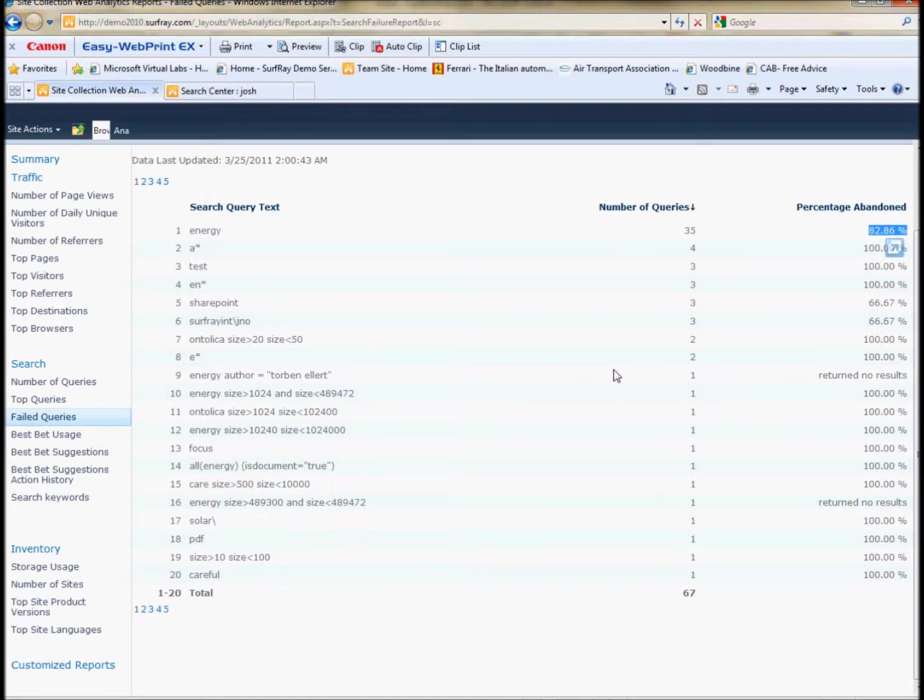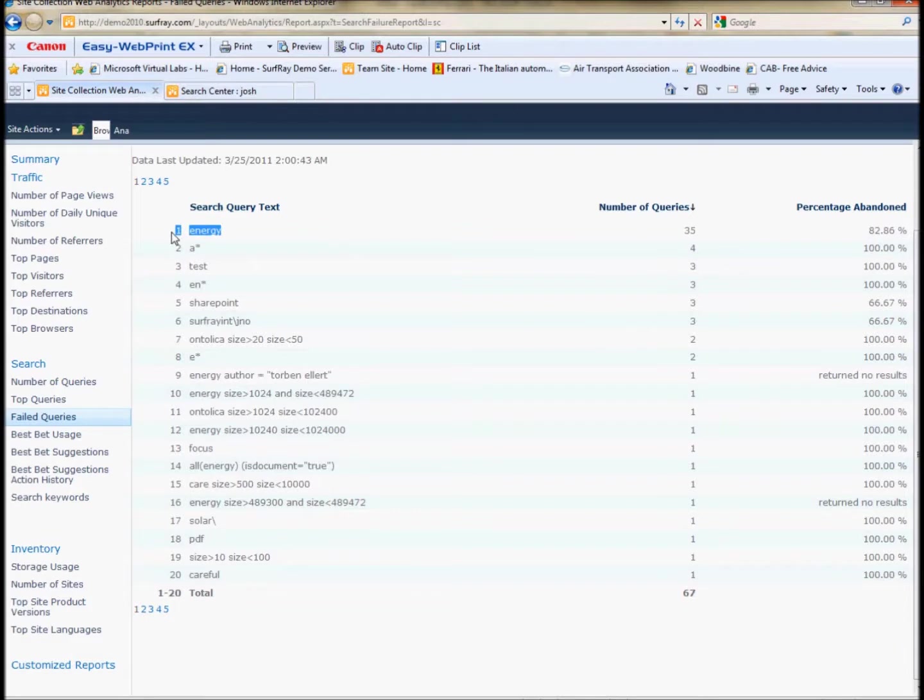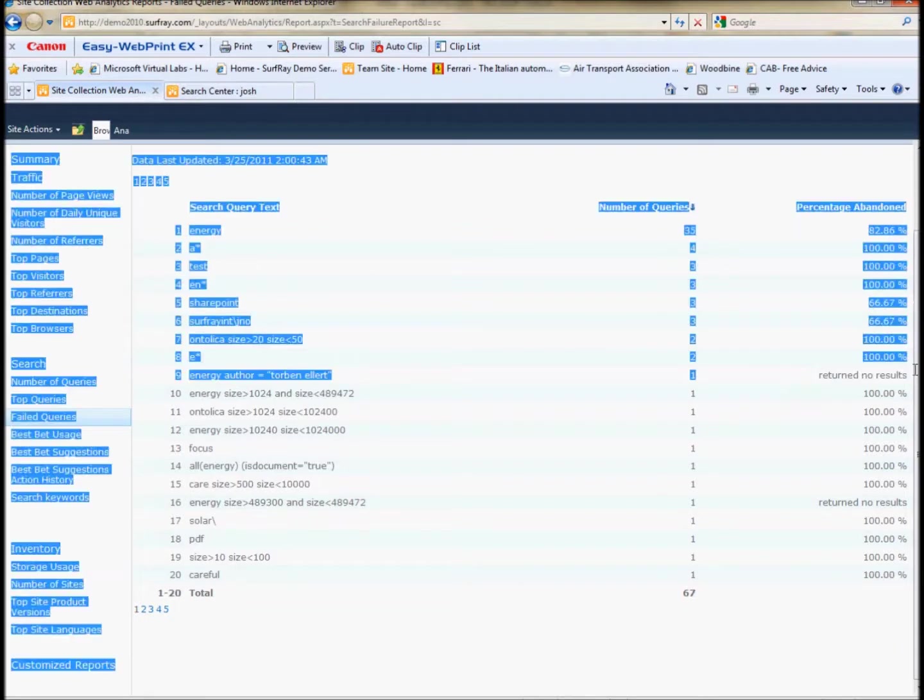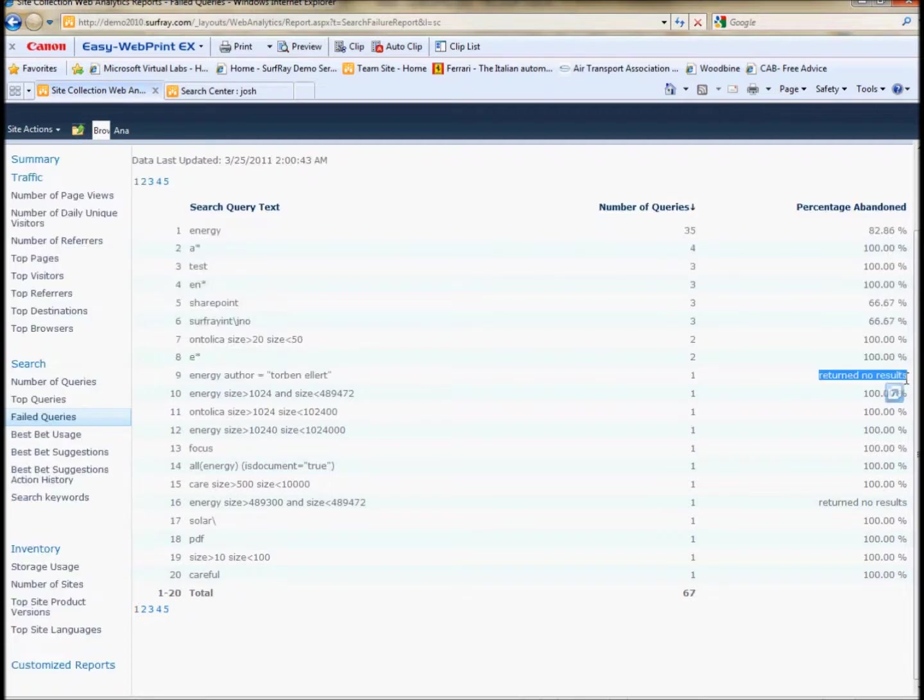And furthermore, a good candidate for a best bet. So I would look at this result list and find the things that have both the highest number of queries and the highest number of abandonment or no results and make best bets for these terms.